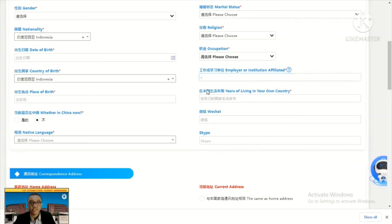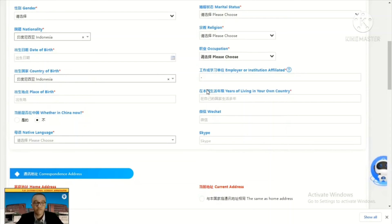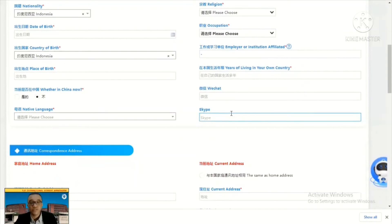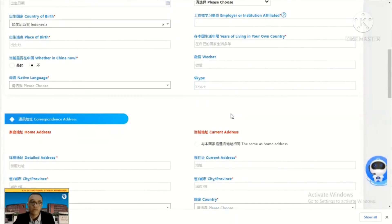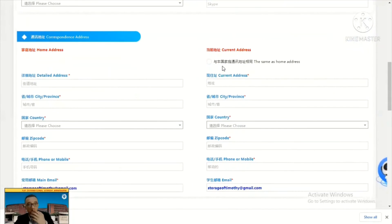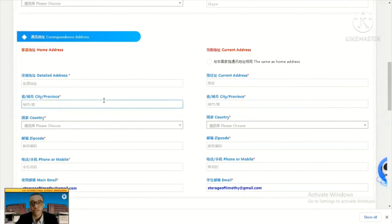Years living in your country — for example, how long have you been living in Vietnam. If you do not have WeChat or Skype, no problem, but if you do, you can fill those in. Your correspondence address, including address, city, province, and current address — fill this according to your own address.